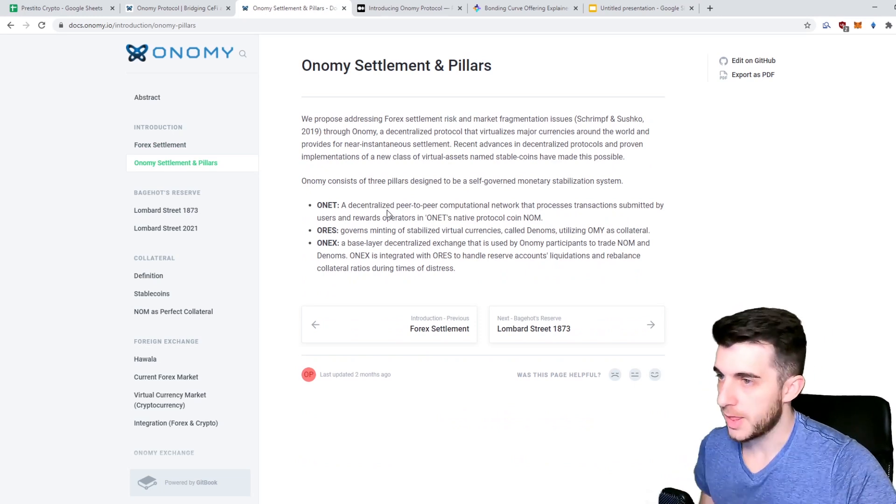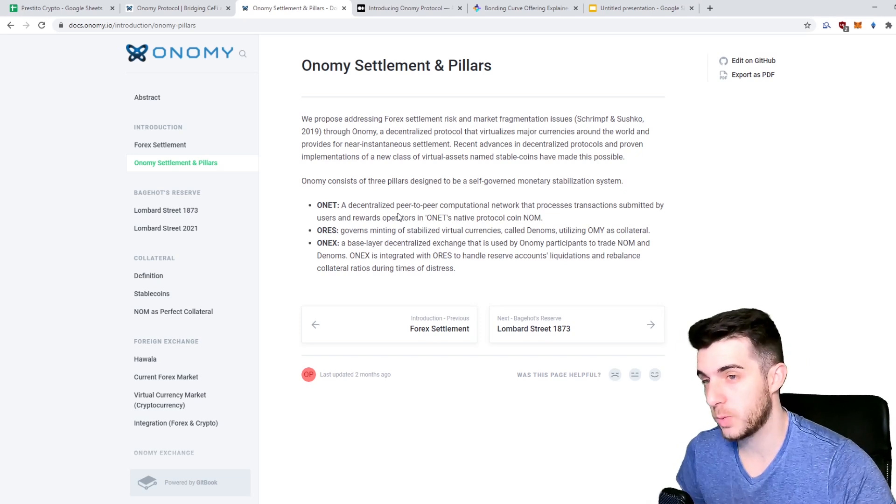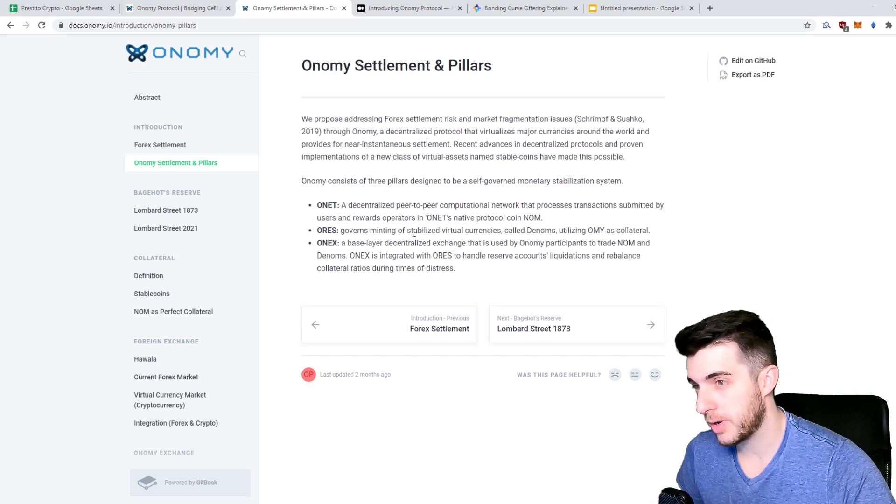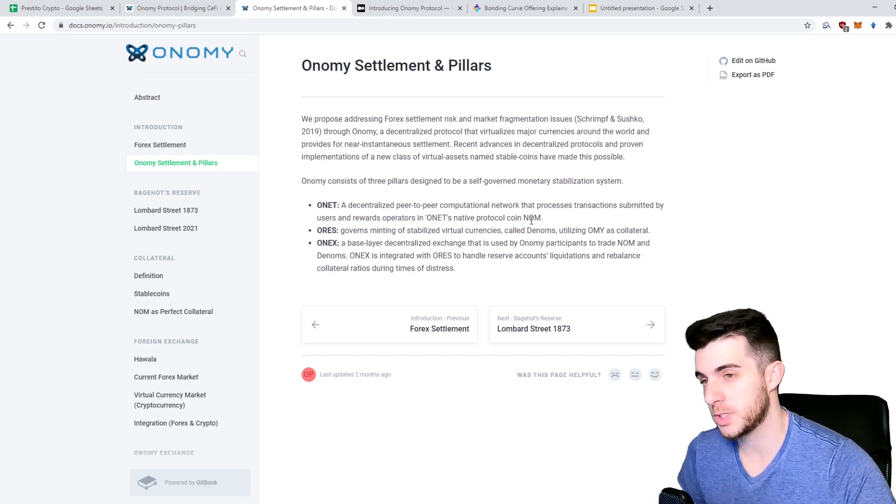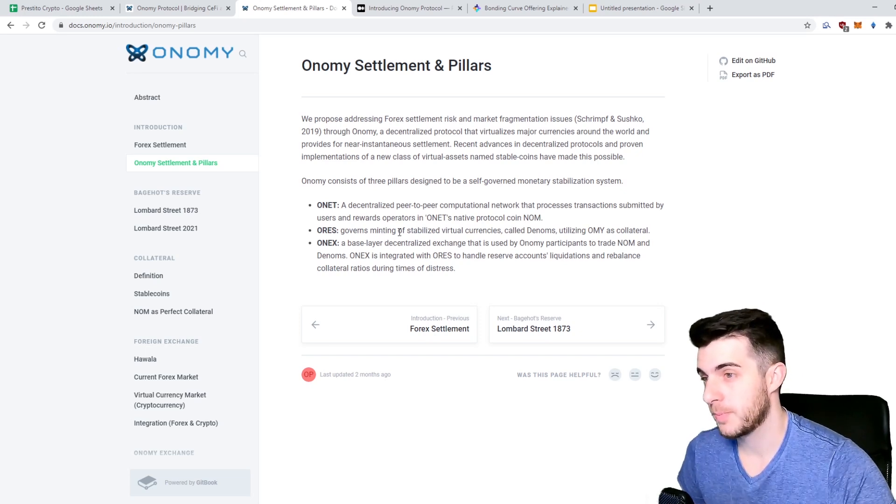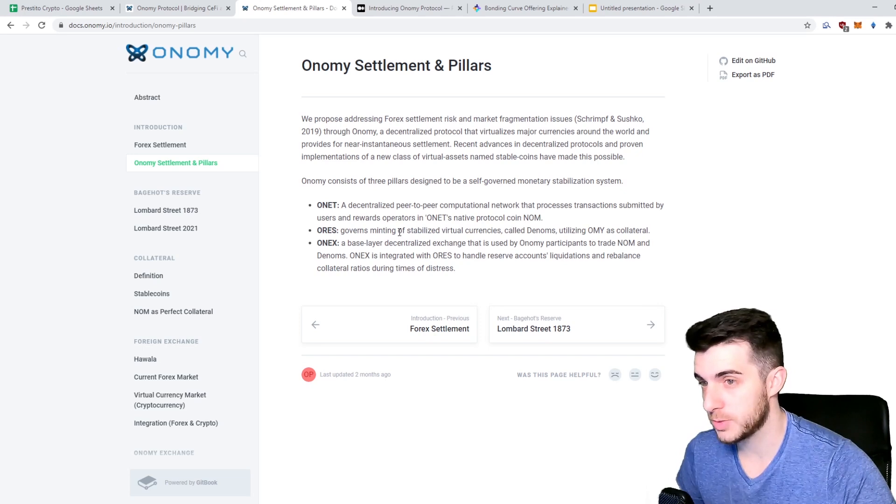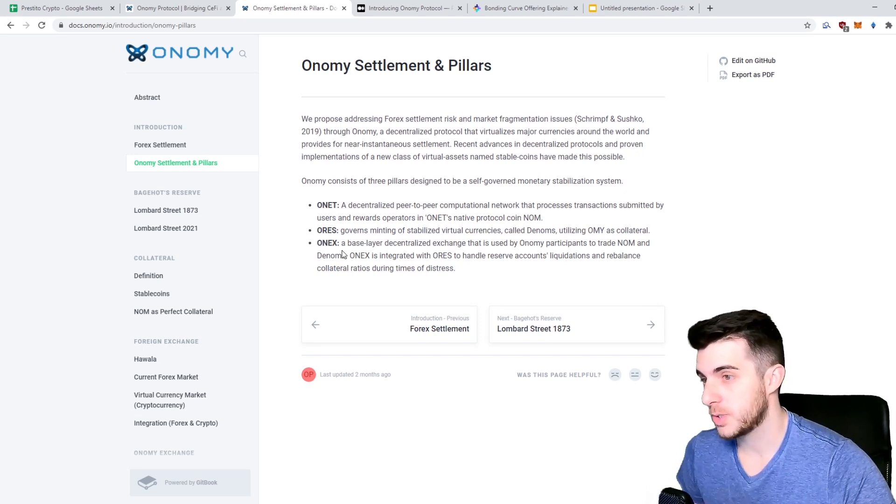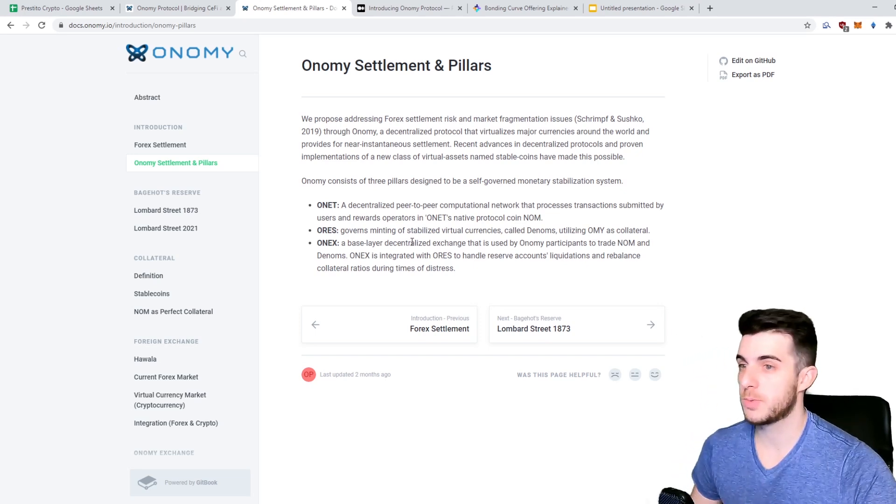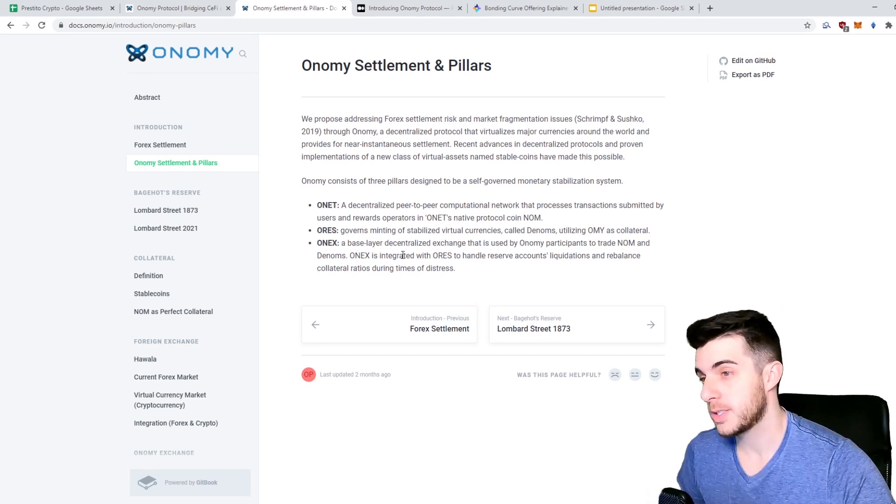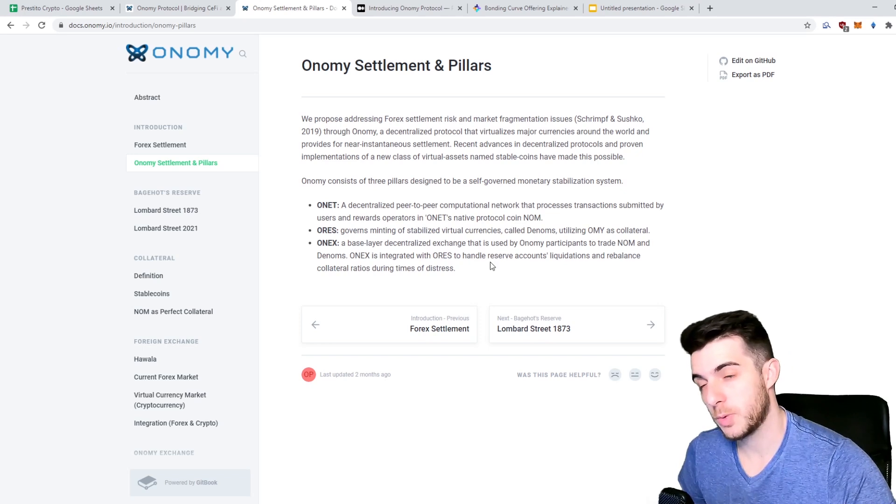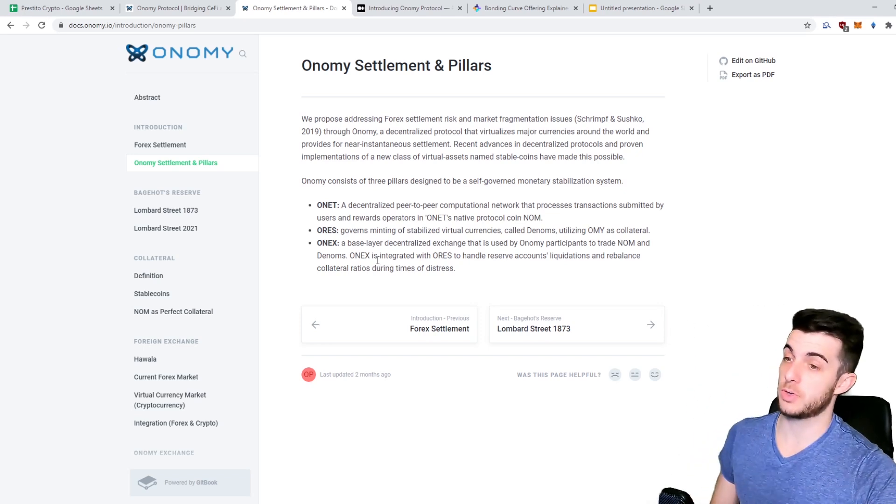In order to do this, they're going to have three pillars designed to be self-governed. Their monetary stabilization system includes ONET, which is a decentralized peer-to-peer computational network that processes transactions submitted by users and rewards operators in its native protocol coin, which is NOM. Then ORES governs minting of stabilized virtual currencies called DENOMs utilizing NOM as collateral. Then ONEX, which is a base layer decentralized exchange that is used by Onomy participants to trade NOM and DENOMs. ONEX is integrated with ORES to handle reserve account liquidations and rebalance collateral ratios during times of distress.